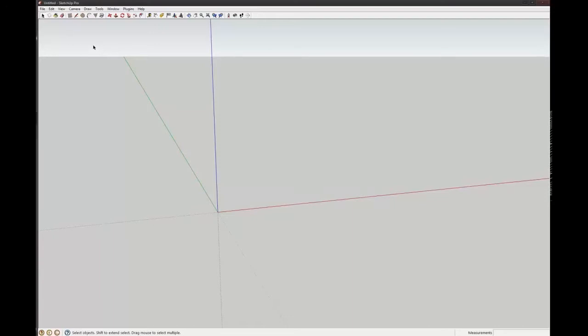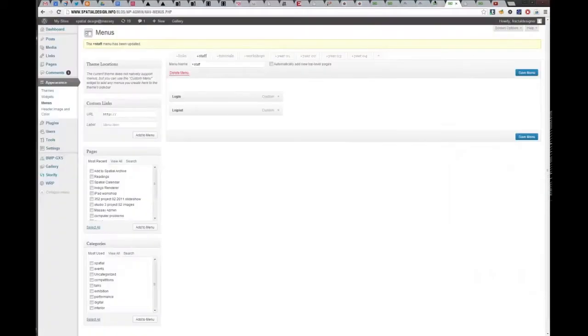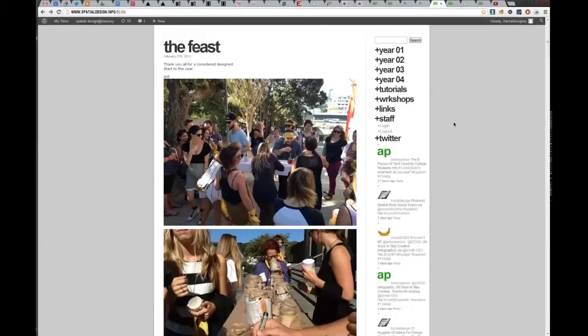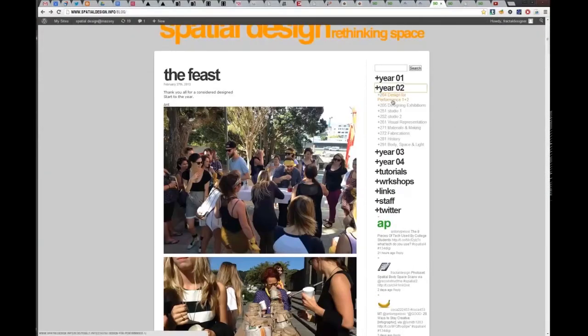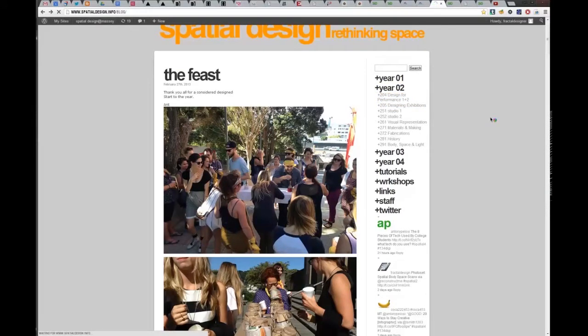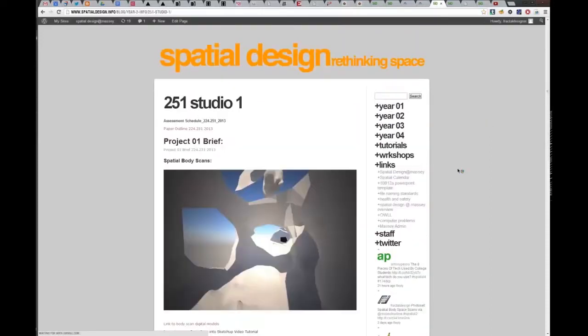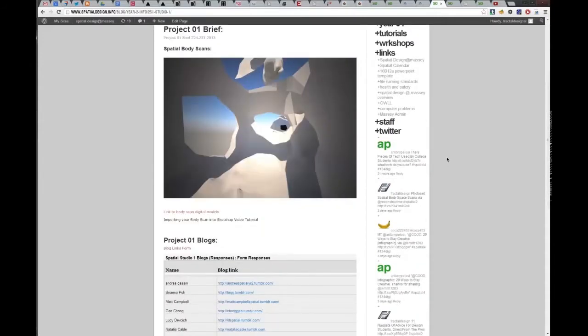So how do we import those 3DS files? So I made, on the blog, I made a link under Year 2, and in Studio 1, it's under Spatial Body Scans. Because I uploaded them all to the blog, all the models.